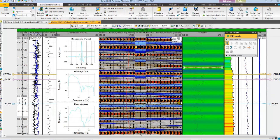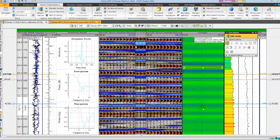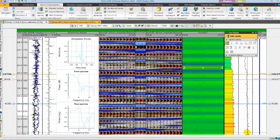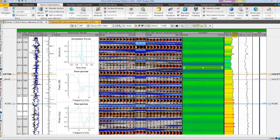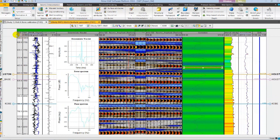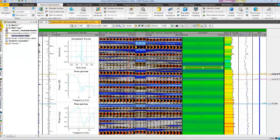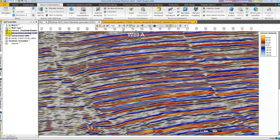Next we are going to display the synthetic in the interpretation window. Let's close the tool palette. And from the favorite pane open the interpretation window with a random line passing through well A. Also toggle on the interpretation.